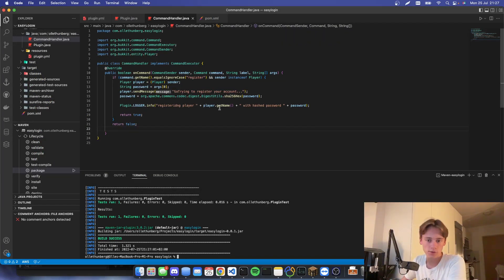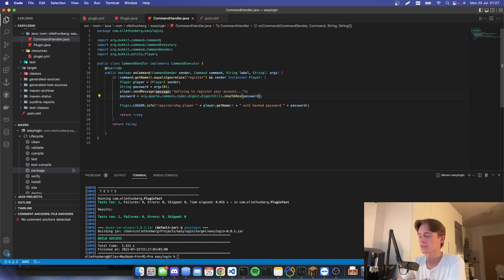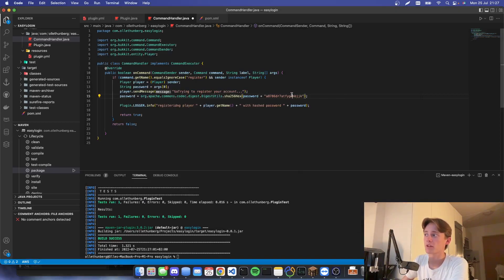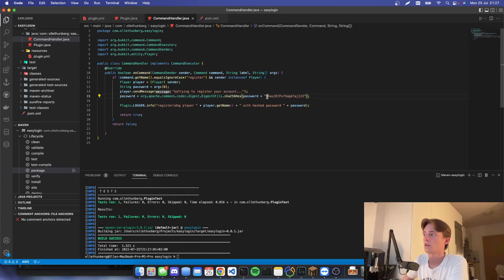Another thing we can do is add a salt. Salt makes it harder to crack by adding some extra characters to it. You can look into password hashing further if that interests you, but I'm just going to make it simple and put in some random characters like so.